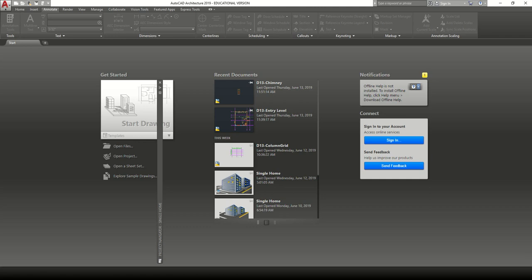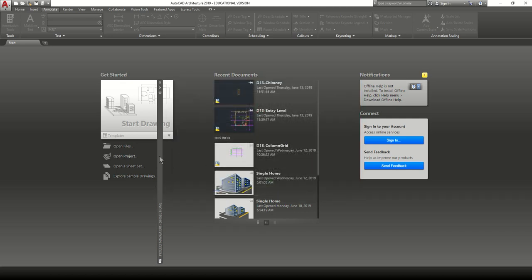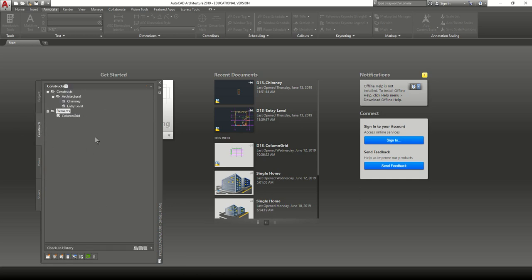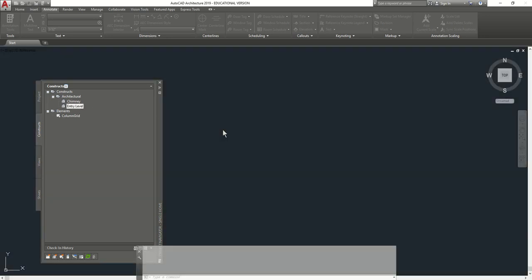Alright, so welcome back everyone. Today we're going to be doing the creating the entry level spaces. Like we've done before, if you're new, you go to the project browser, which is taking long to load, and you make sure you have it active. Once that's done, it's going to open up the project navigator, and in here you have your project information that we saw earlier, and we see our constructs over here. We're going to open up the entry level, and we'll go on from there.